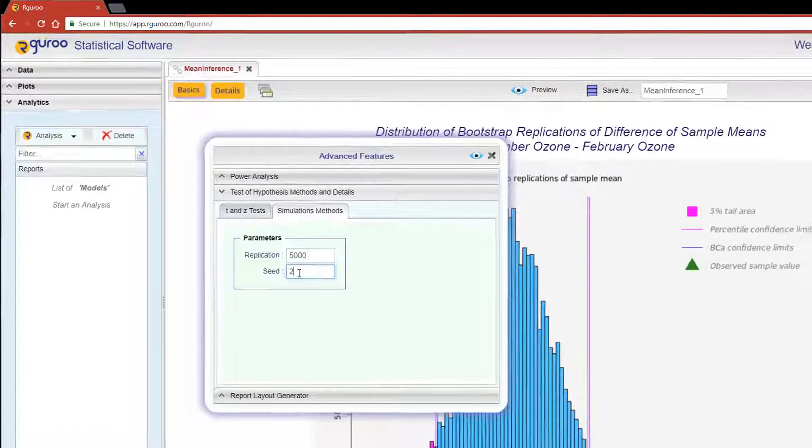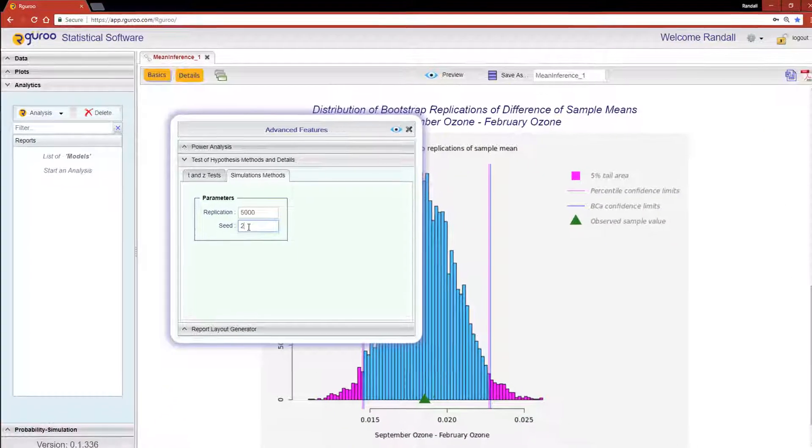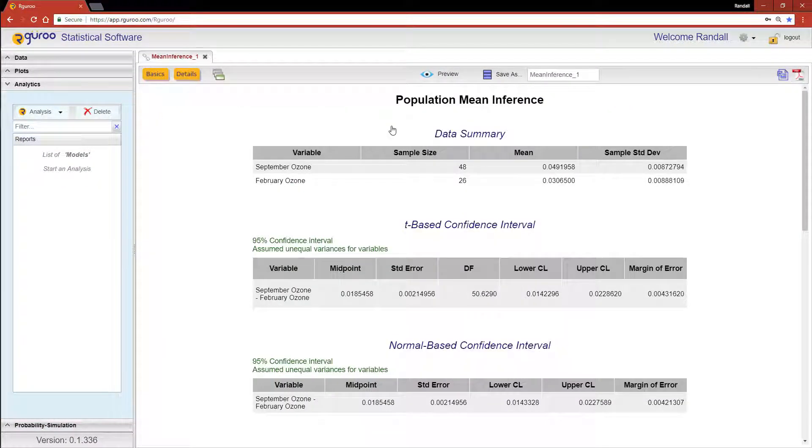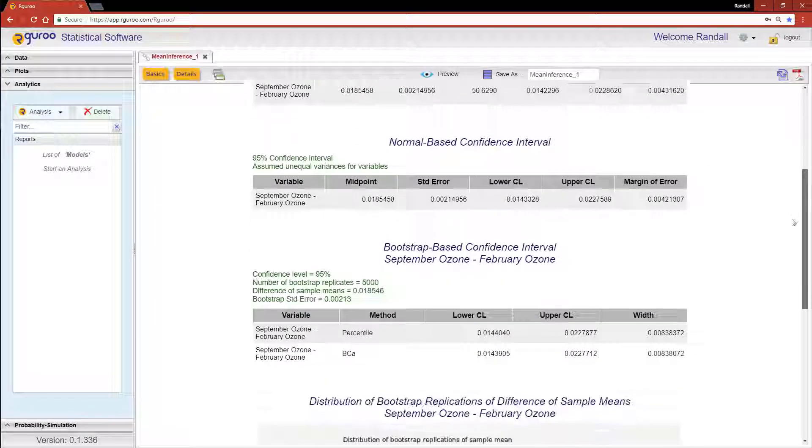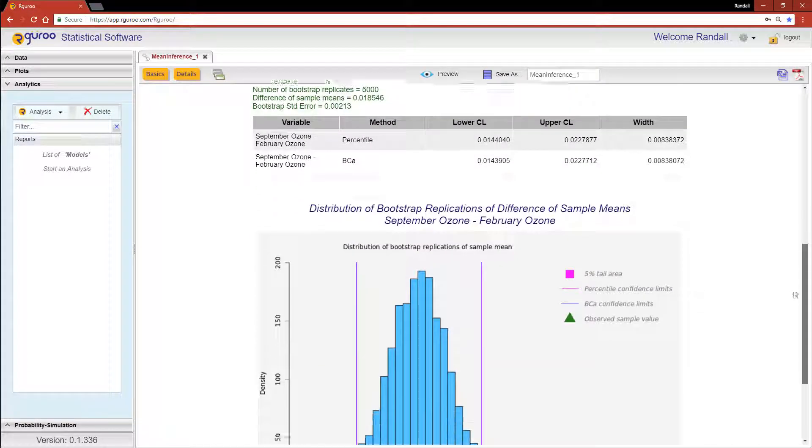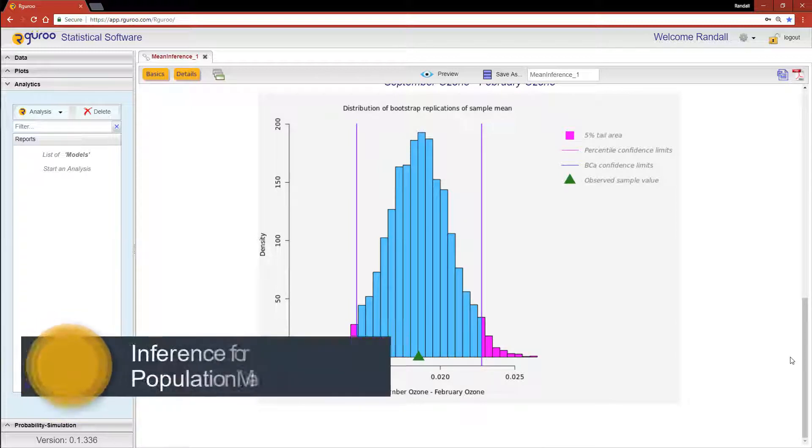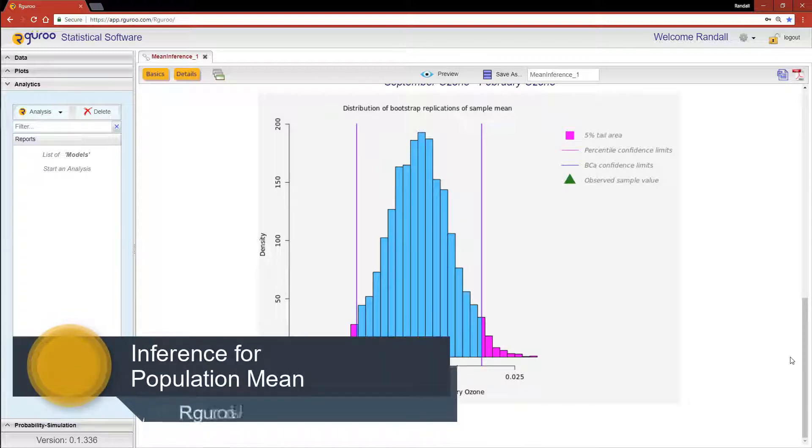For more information about constructing confidence intervals for the difference of two population means and the various methods to do so, please reference the chapter on Inference for Population Means from our User Guidebook.